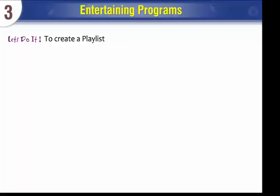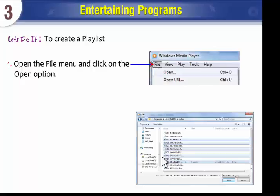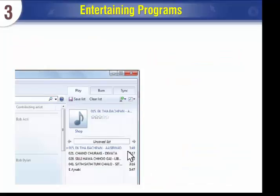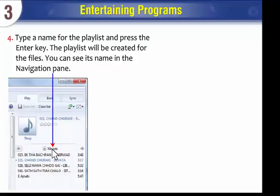To create a playlist, open the File menu and click on the Open option. The Open dialog box appears. Using the Ctrl key, select multiple files which you want to add in the playlist. Click on the Open button. The files will get added in the list area. You can see 'unsaved' above the files added. Type a name for the playlist and press the Enter key. The playlist will be created for the files, and you can see its name in the navigation pane.